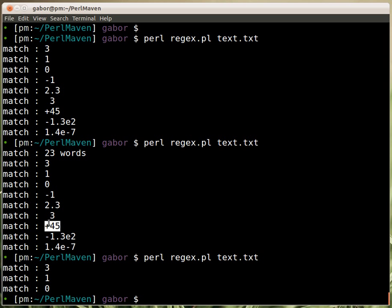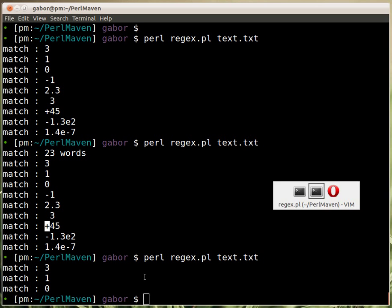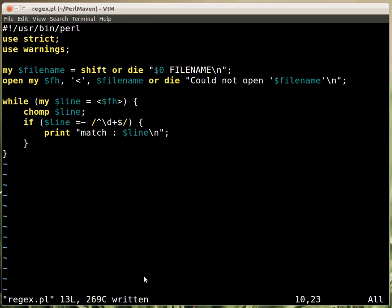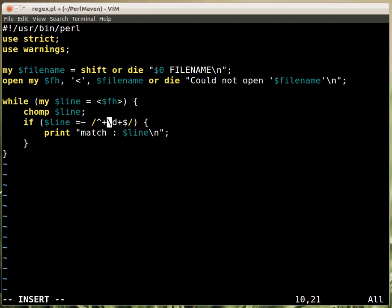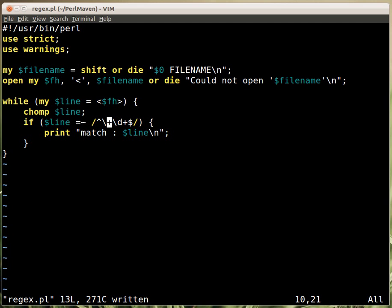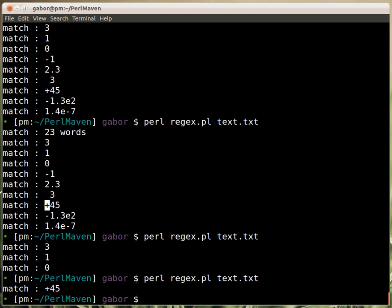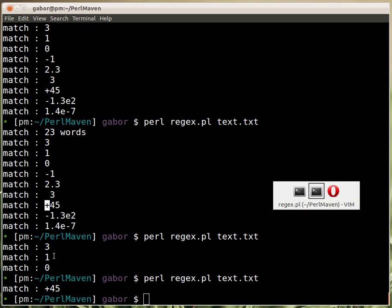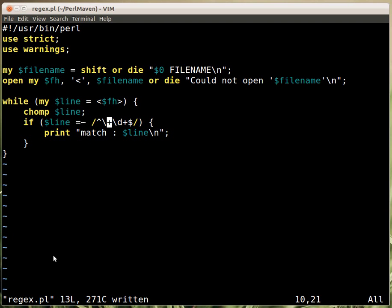So let's try to change this. Let's try to add that it will also accept the plus sign at the beginning. So we want to say that there can be a plus sign here. Now, if I add just a plus sign, that won't work because the plus sign is a quantifier by itself. So I have to escape it, to tell it that it's a special value that is now used as a plus. If I use it right now and run this, it will accept only the one that starts with a plus and not the others.